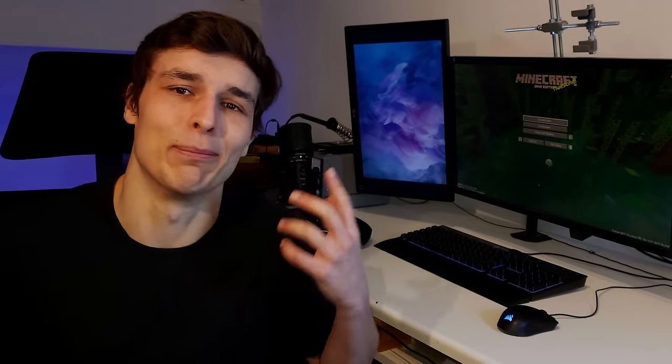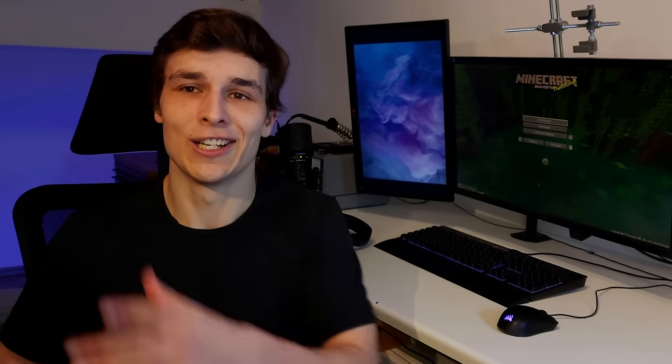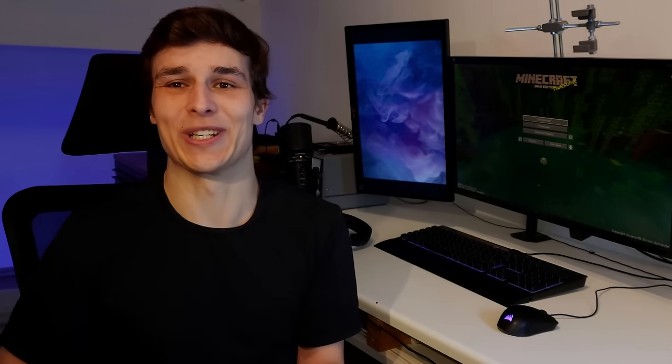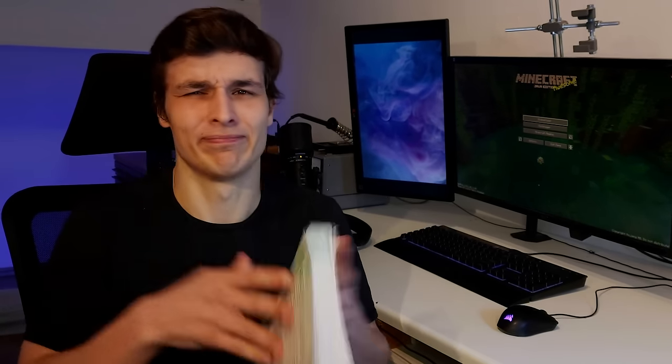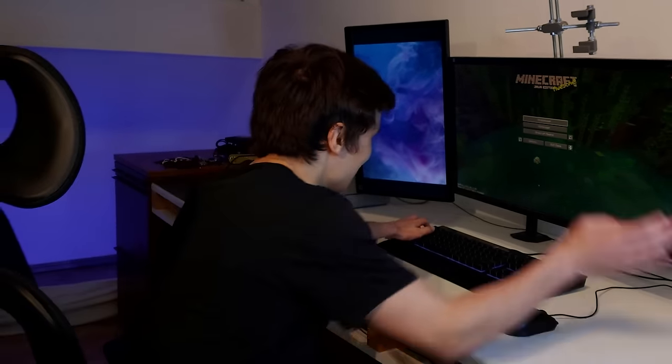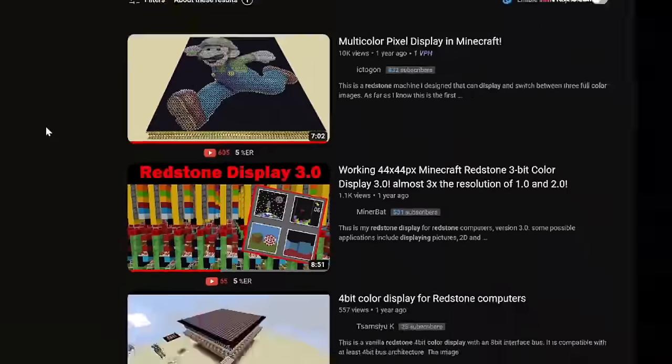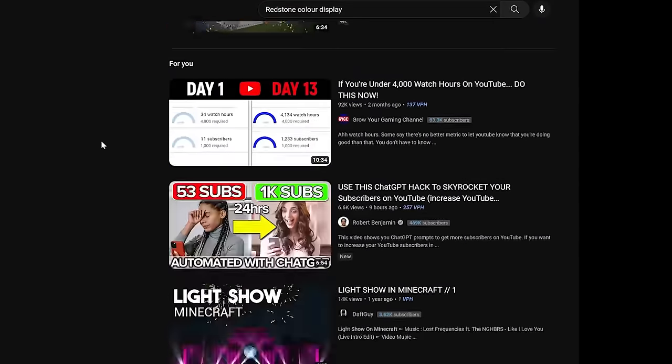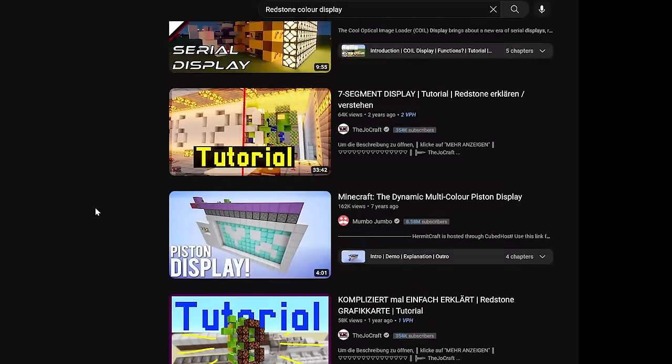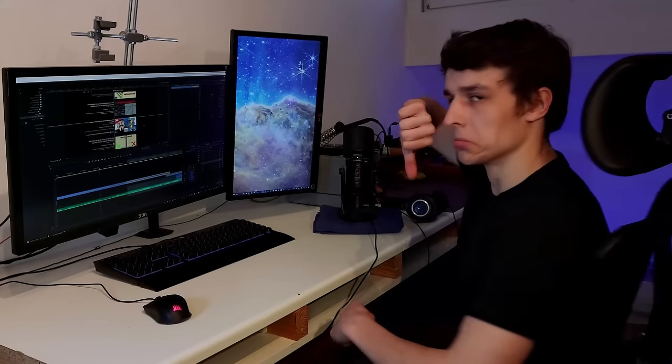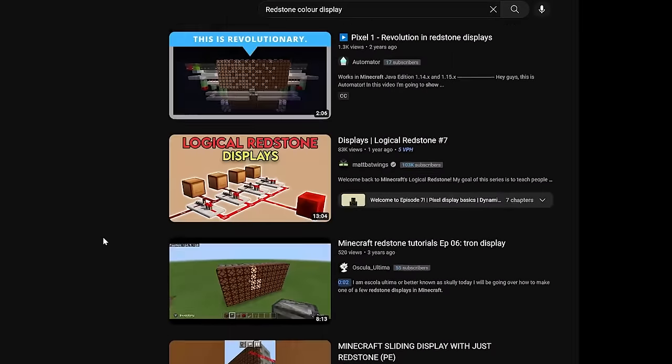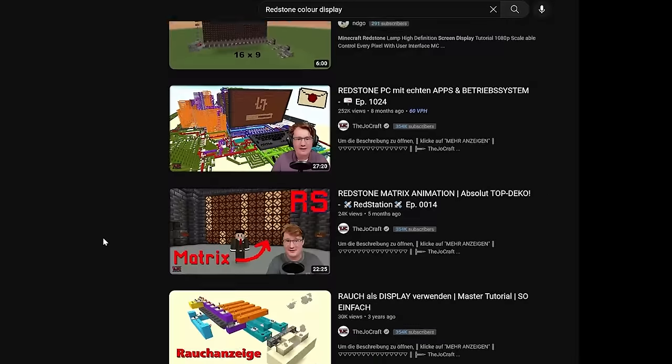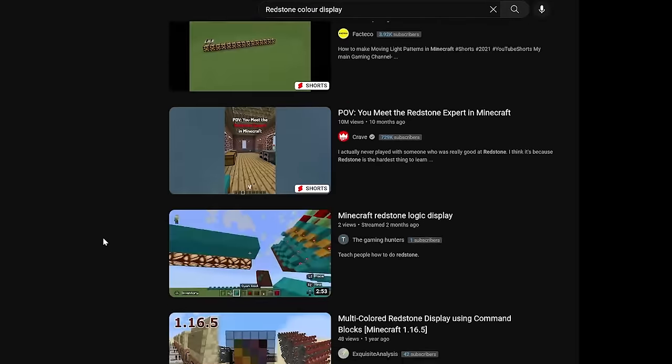This project started like most of my projects. The research. First, I looked if anyone had ever done anything like this, and I didn't find much, which was both good news and bad news for me. Good because it meant I could make a video about it, and bad because it might just be impossible.